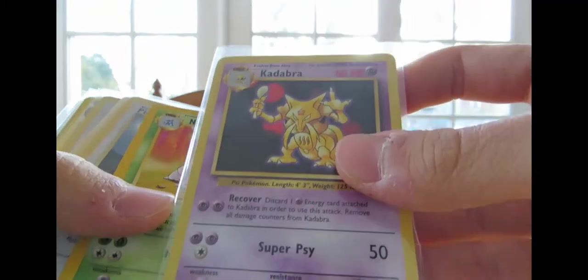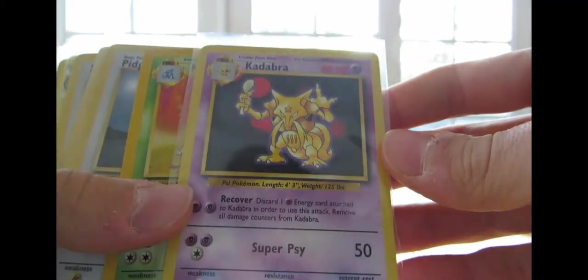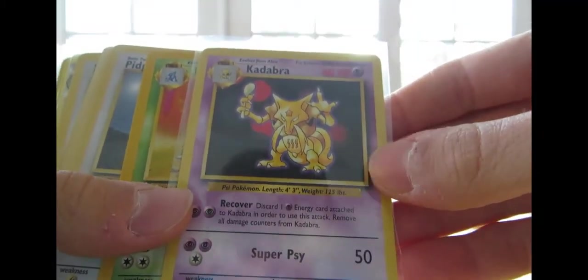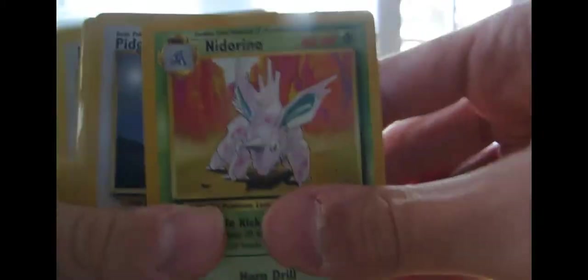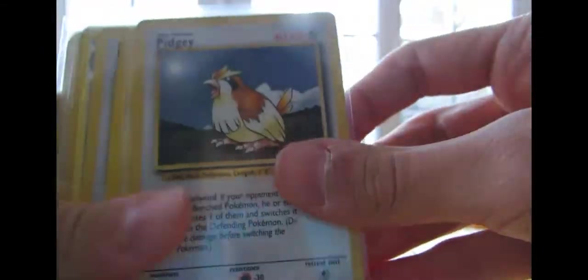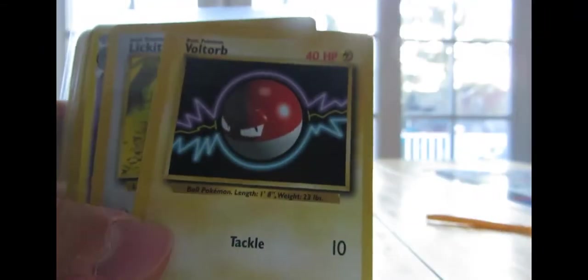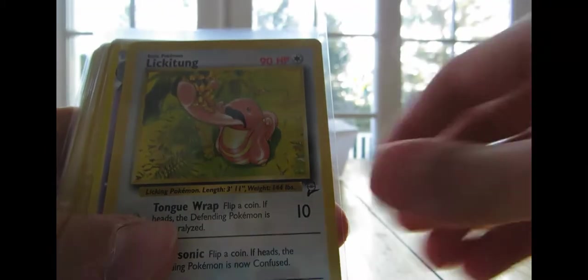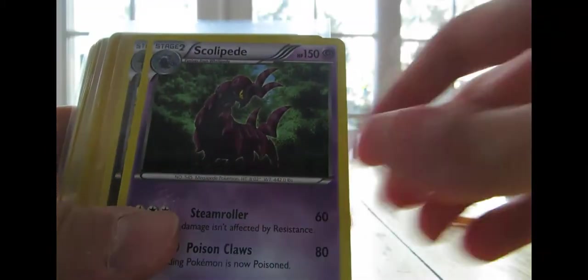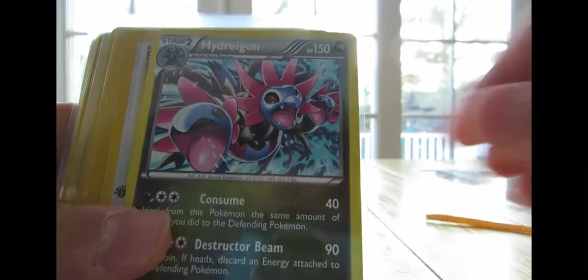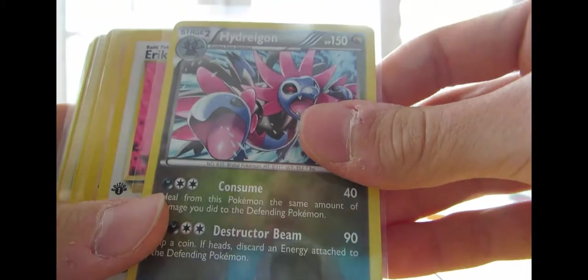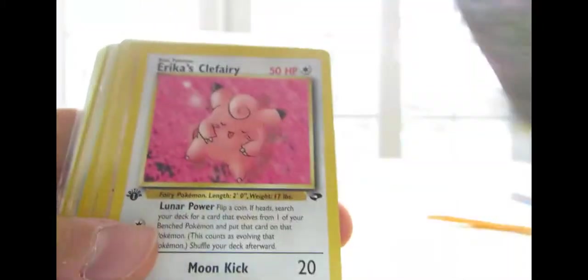So here is my Kadabra from Bayset. I got a Nidorino from Bayset, Pidgey from Bayset, Voltorb from Bayset, Lickitung from Bayset 2, Skolpede from Black and White, Hydreigon from Dragons Exalted,